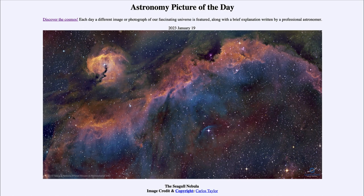Within it we can see a massive star recently formed at the center, and some dusty areas that are still denser dust material that may be in the process of collapsing to form other stars.